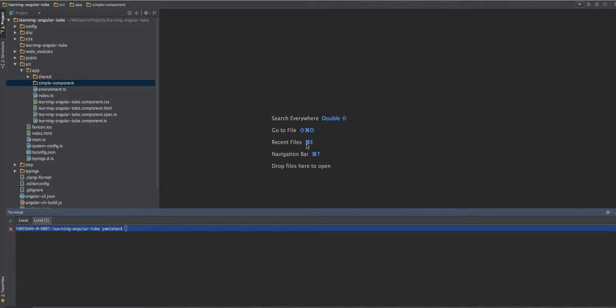Hey, so in this video we'll take a look at how we're creating a component using the Angular CLI and then we'll move on to create a simple CLI component and test it.